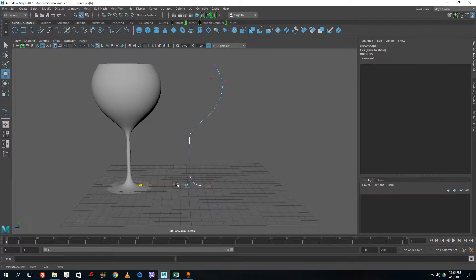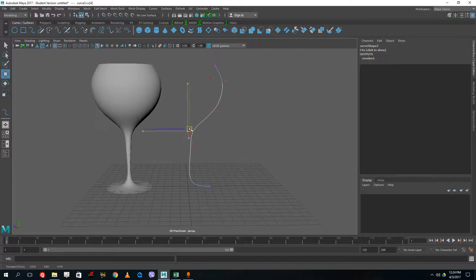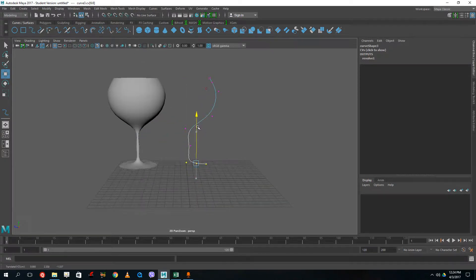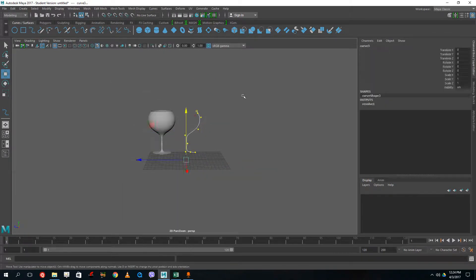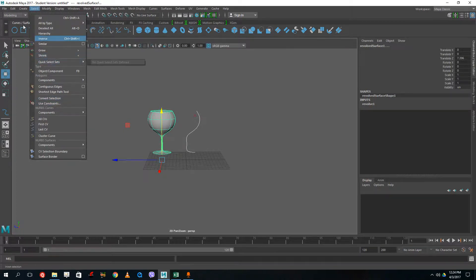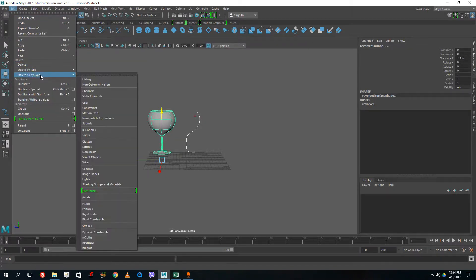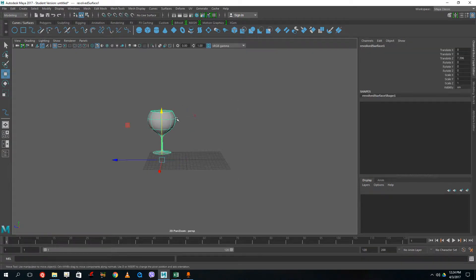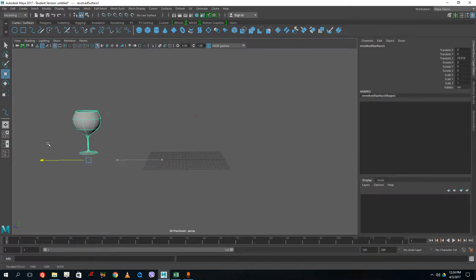Pull this out a bit, trying to be a bit more precise. Pull this up or down — there you go. Maybe this wine glass is too long for my taste; I can reduce the size as well. Once happy, I'll delete the history: go to Edit > Delete All by Type > History, so there's no more link. Now I've got my wine glass — let's keep it aside while I create the table.